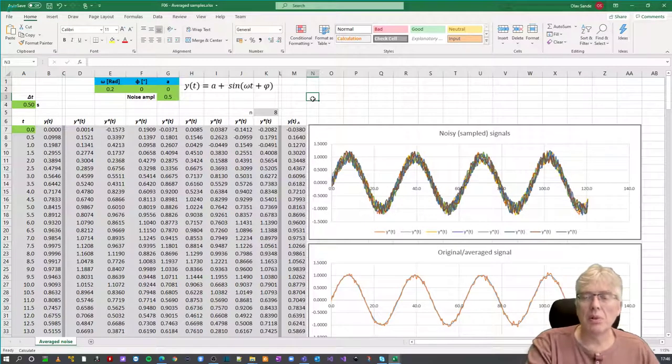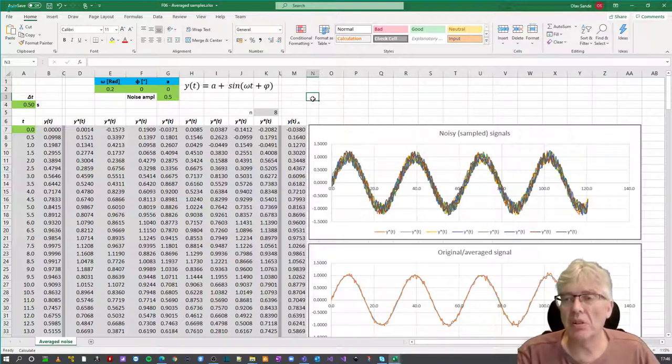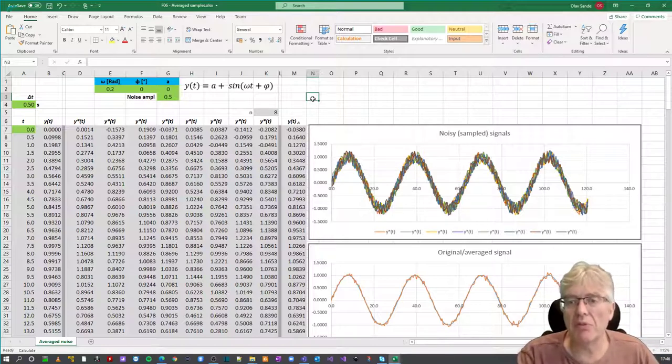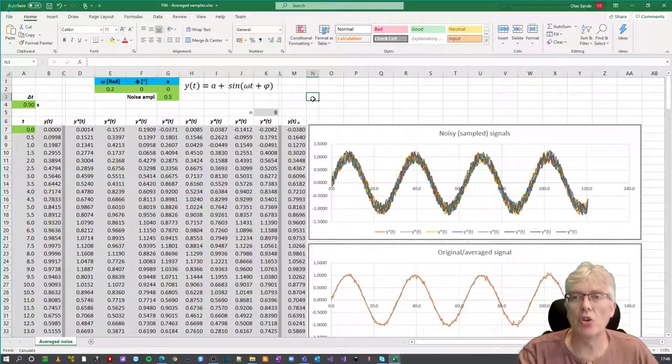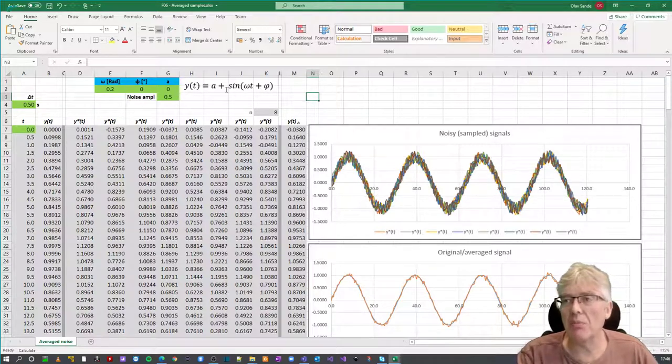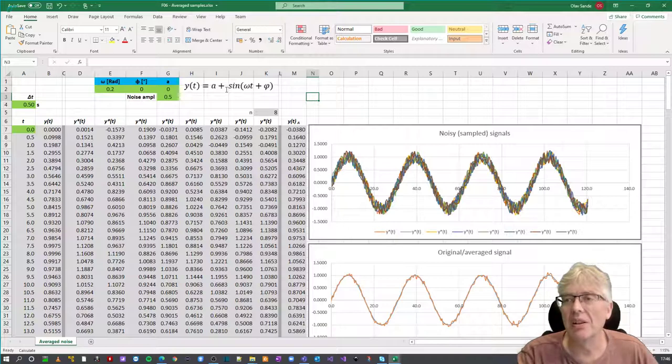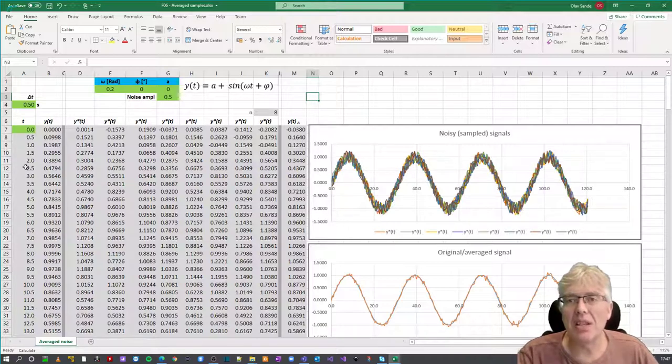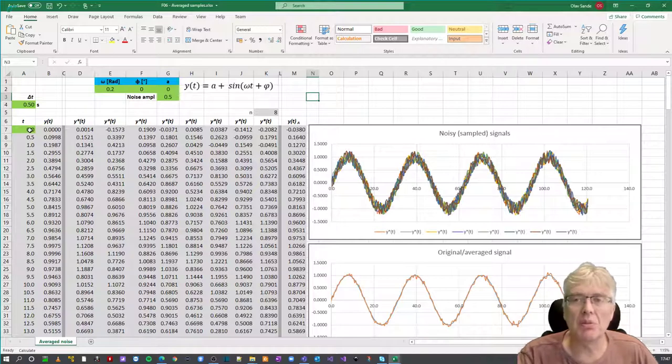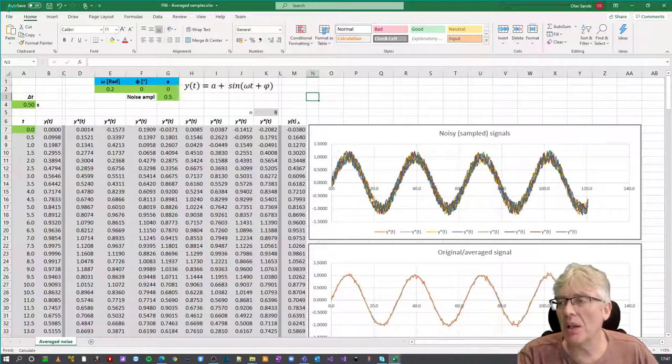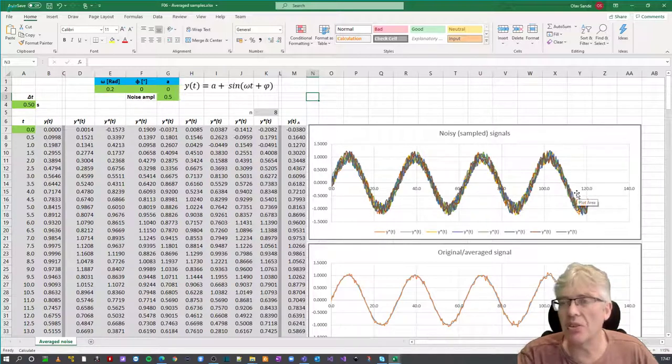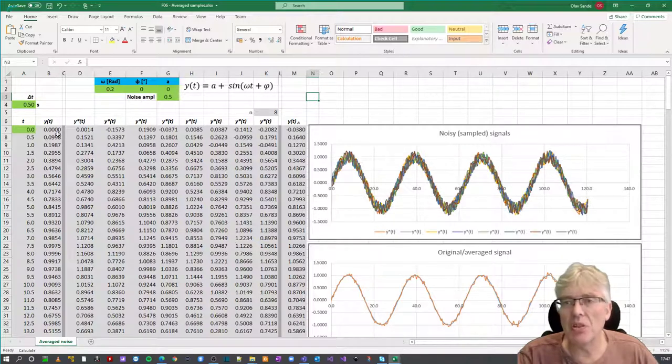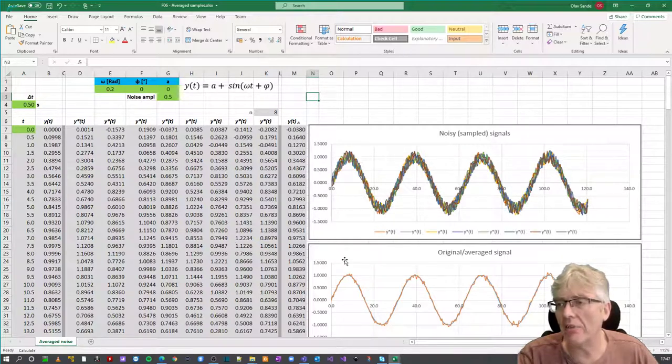So now we have moved to another screen just to try to demonstrate this averaging of noise. So what we are looking at here is basically the same sinusoid as from the previous plot that we have. We have the delta T and the time vector here. But here we have a frequency. We have eight noisy signals here. And then we have a plot down here. We have the original signal and the one that is averaged out.